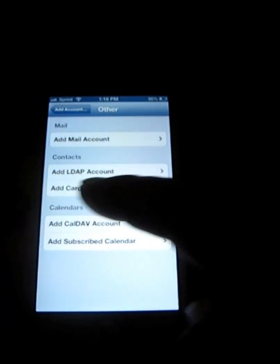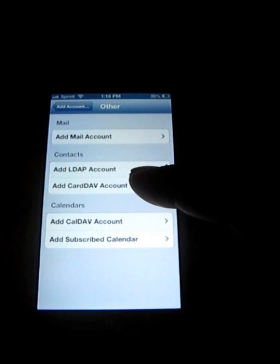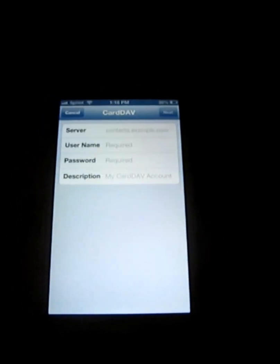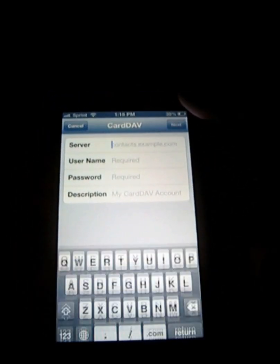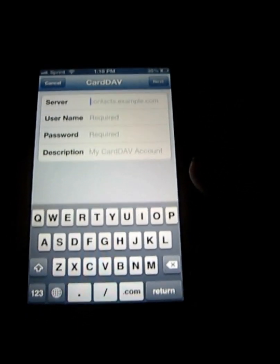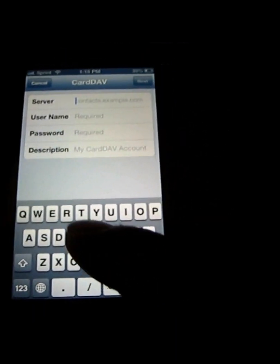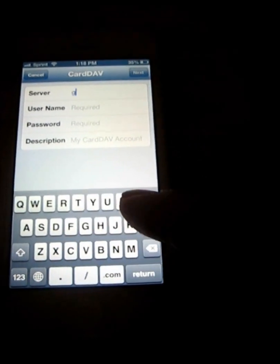From here, click on CardDAV account. Go ahead and hit that, and when it tells you to enter a server, go ahead and type in Google.